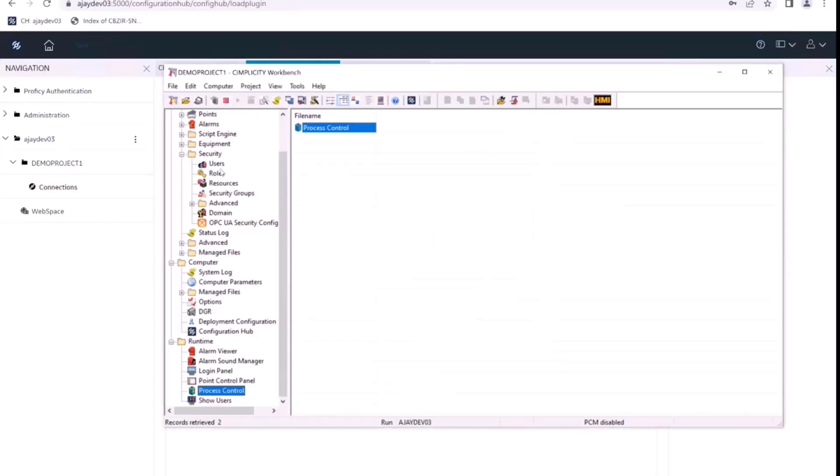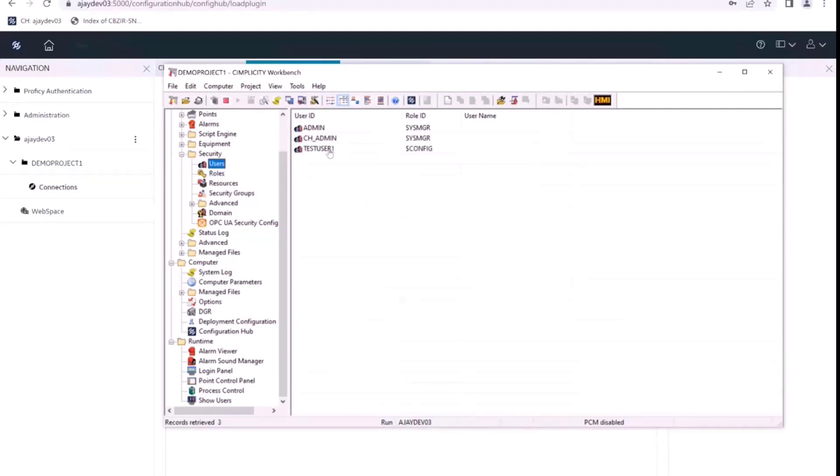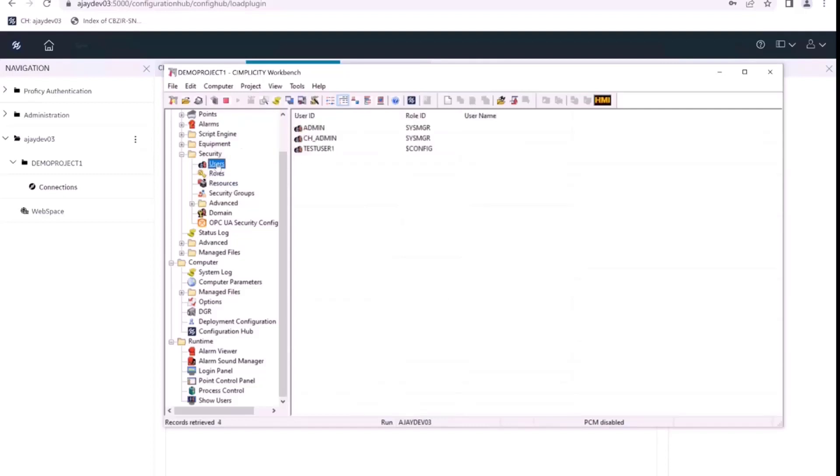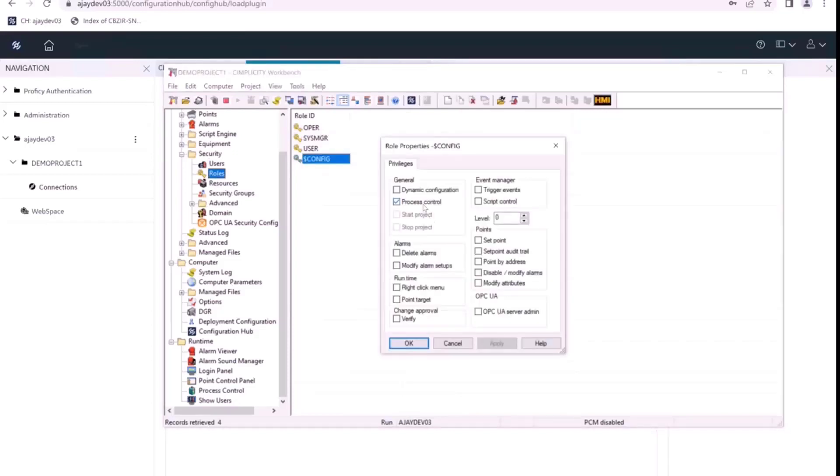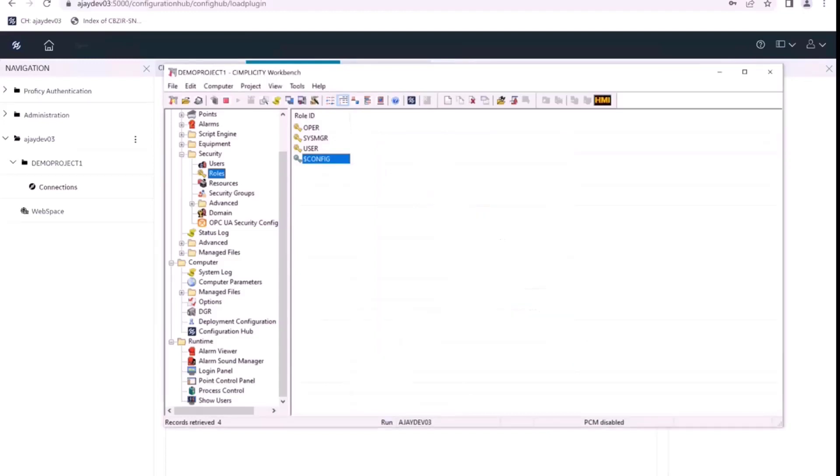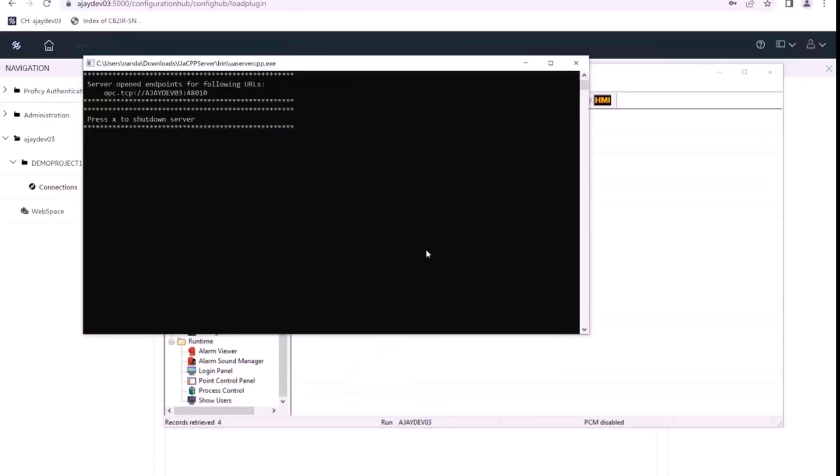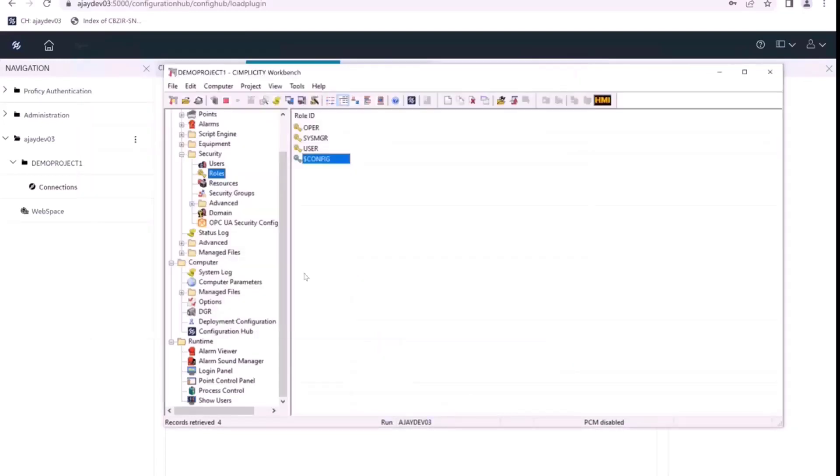If you go back to the users and do a refresh here, we can see the new user test user one. And if you look at the role assigned to that user, it is dollar config. So if you look at that role, we can see he or she has the process control privilege. That is why we are able to access and control the processes using this user.